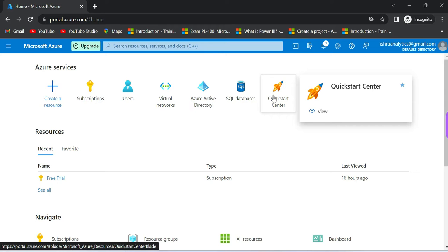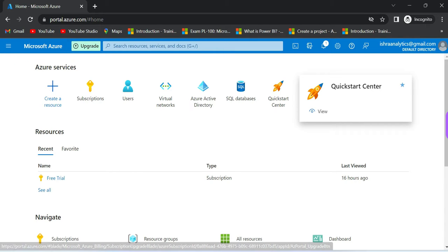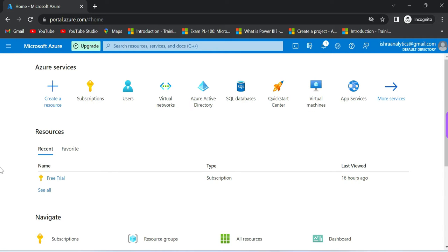In the next video we'll see how to create SQL database and how to connect to it. That's all about portal.azure.com. Please comment in the comment section if you have questions. Thank you.